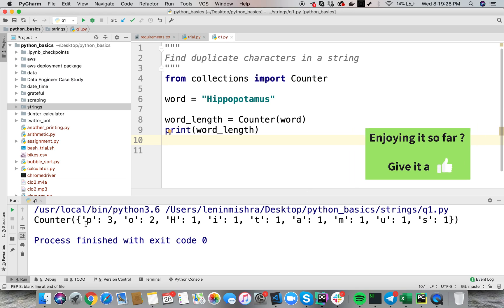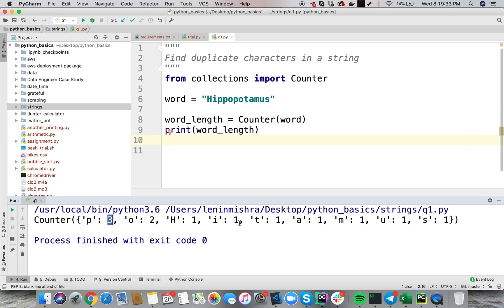So here you see for every letter present in the word, we see how many times it is occurring. You see how useful this library is, this counter function. If you have never used this, it can really add a lot of value to your Python language learning.